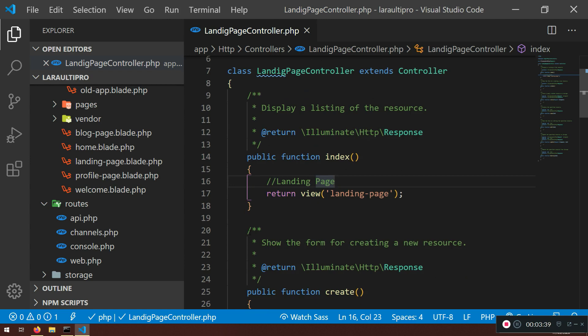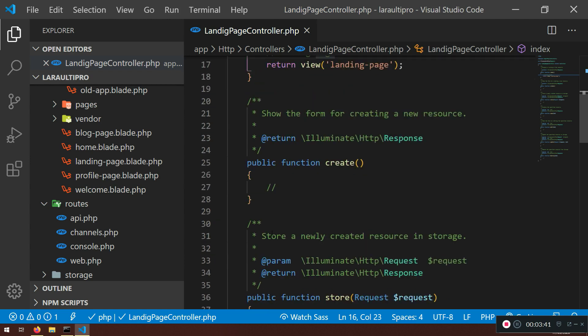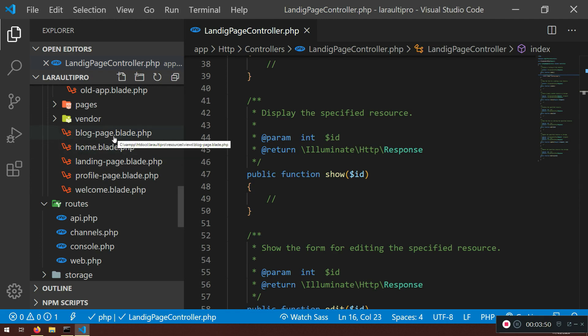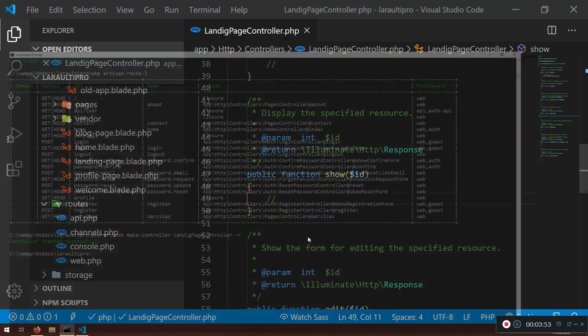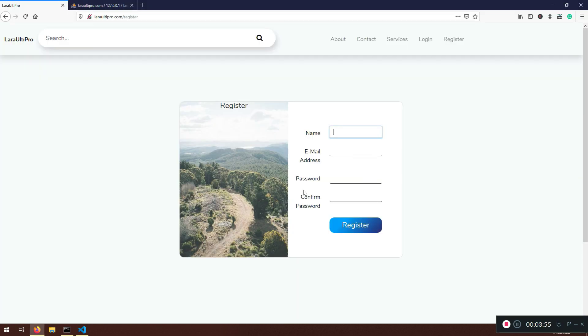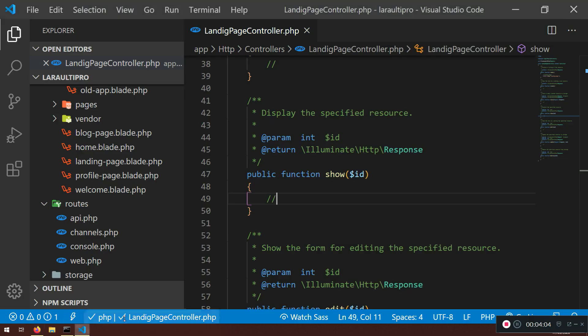The reason why I created with index, create and show, is because our show method is going to be used for the simple blog post. That we have here, or block page. Very good. I'm just going to save it. Now one more thing that we need to do is we need to hook it up here. The landing page. We need to hook it up in our web.php.